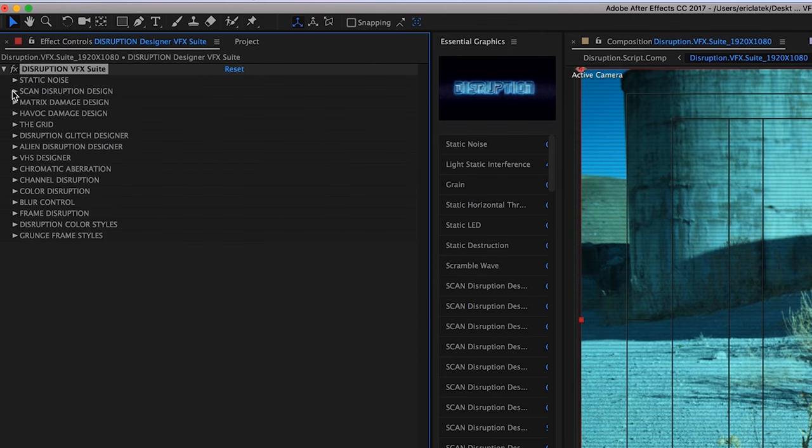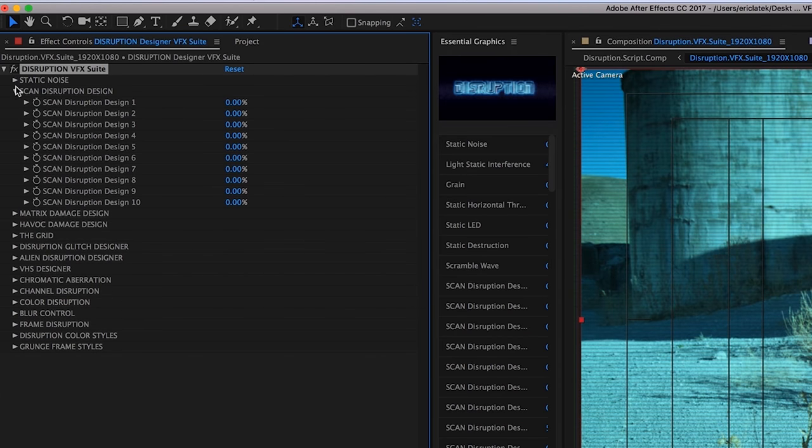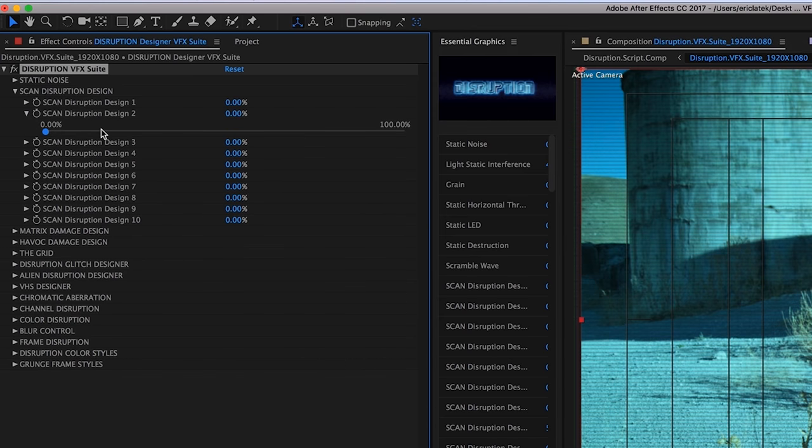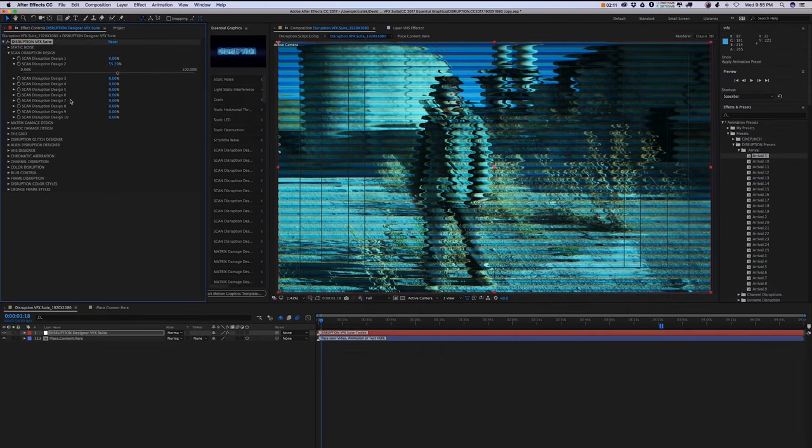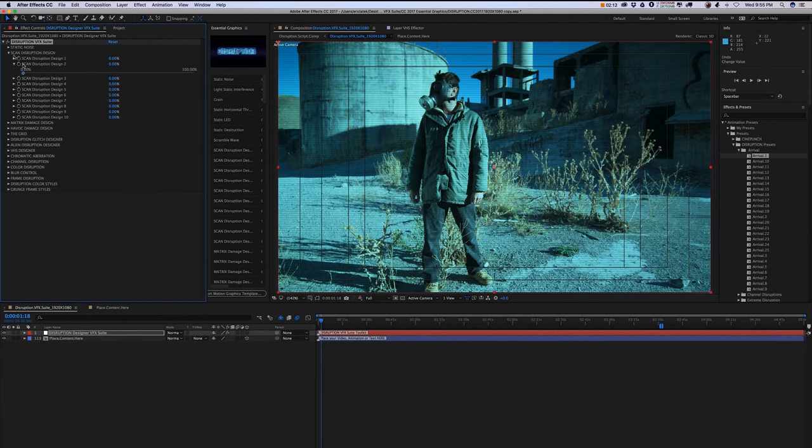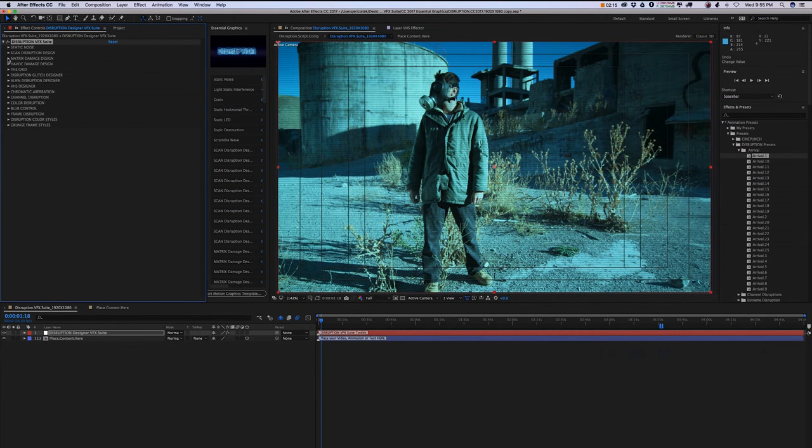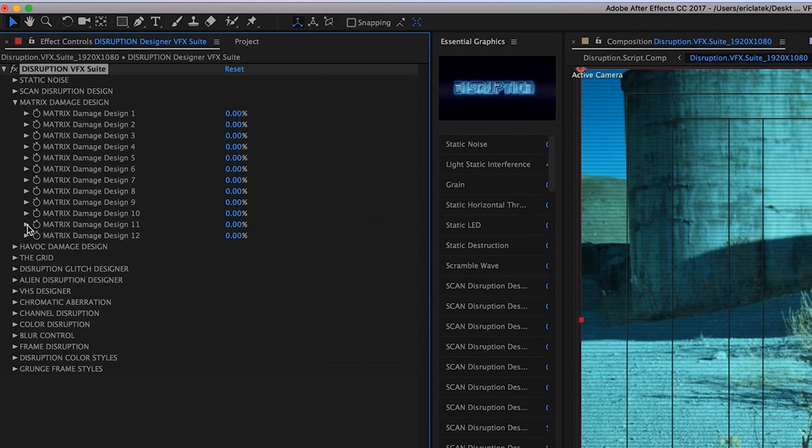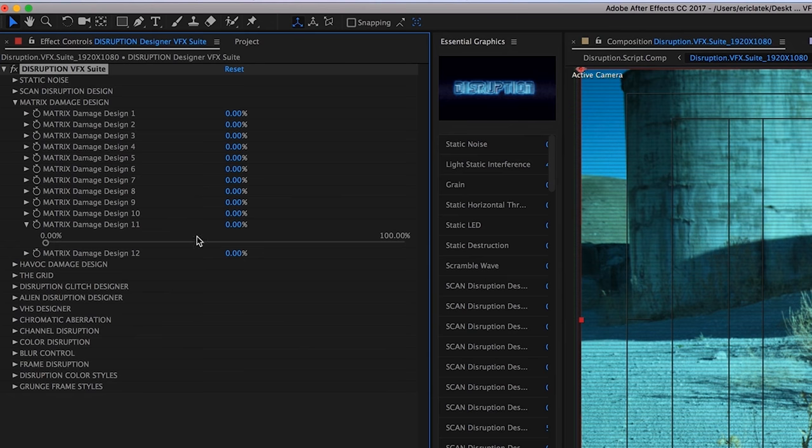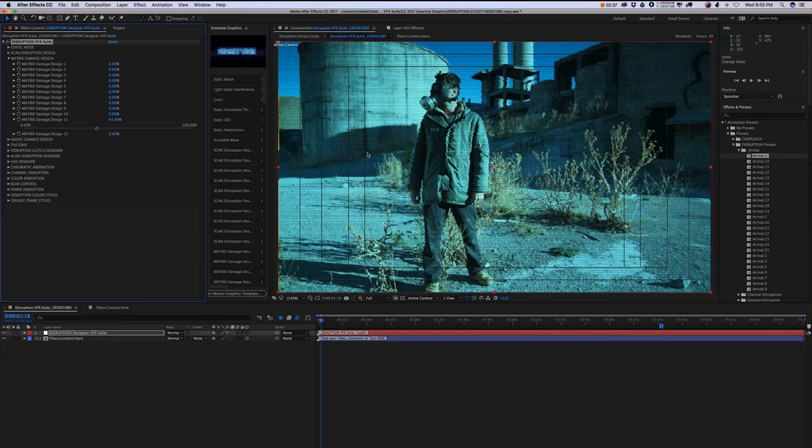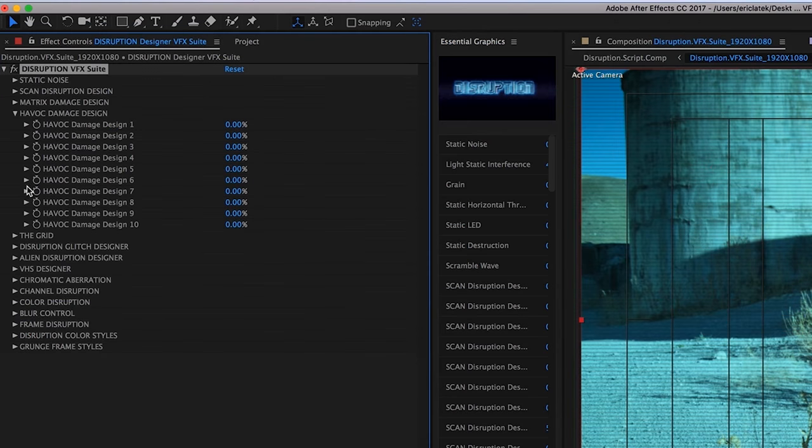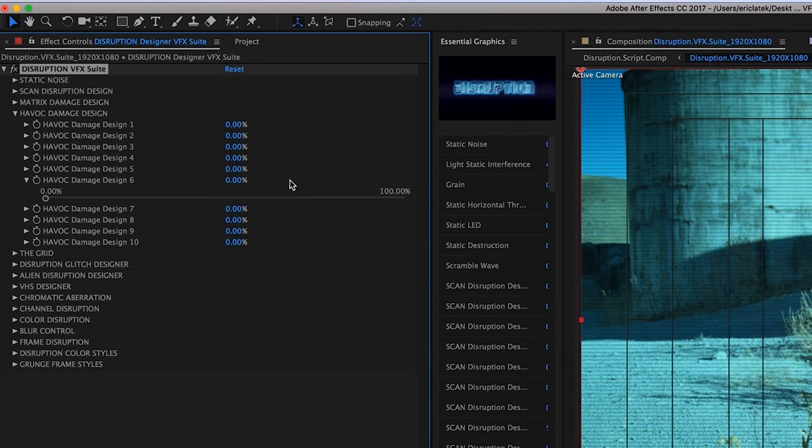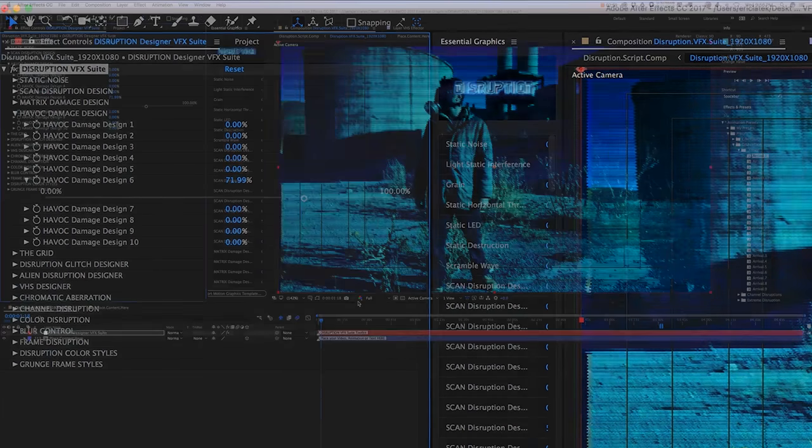Next is our scan disruption designs. Below that, you have our matrix damage designs, and then our havoc damage design. This is going to be kind of heavy digital damage.